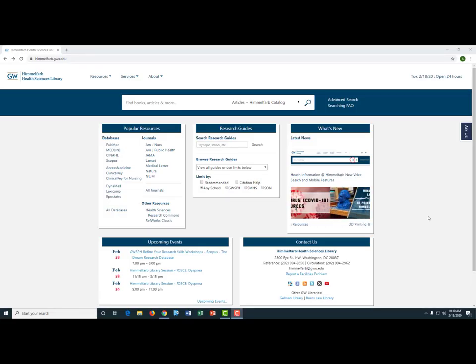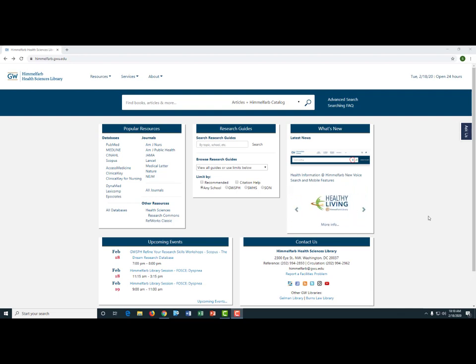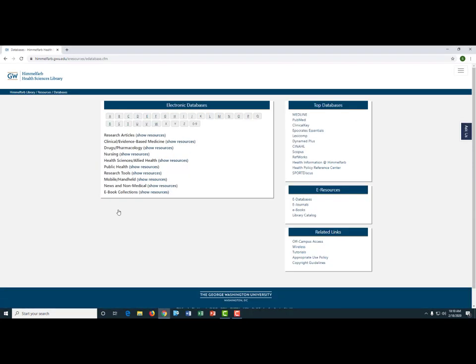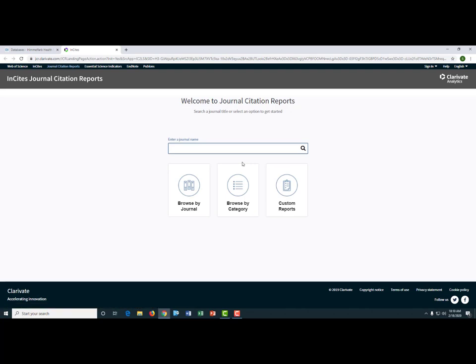I'm now going to quickly walk you through how to access and utilize the Journal Citation Reports database. Begin by going to the Himmelfarb Library website at himmelfarb.gwu.edu. Click on the link for all databases, then click on the letter J for journal. From there, click on the link for access online next to Journal Citation Reports. Please remember that you must be a faculty, staff, or student with access to Himmelfarb Library resources to access this site.